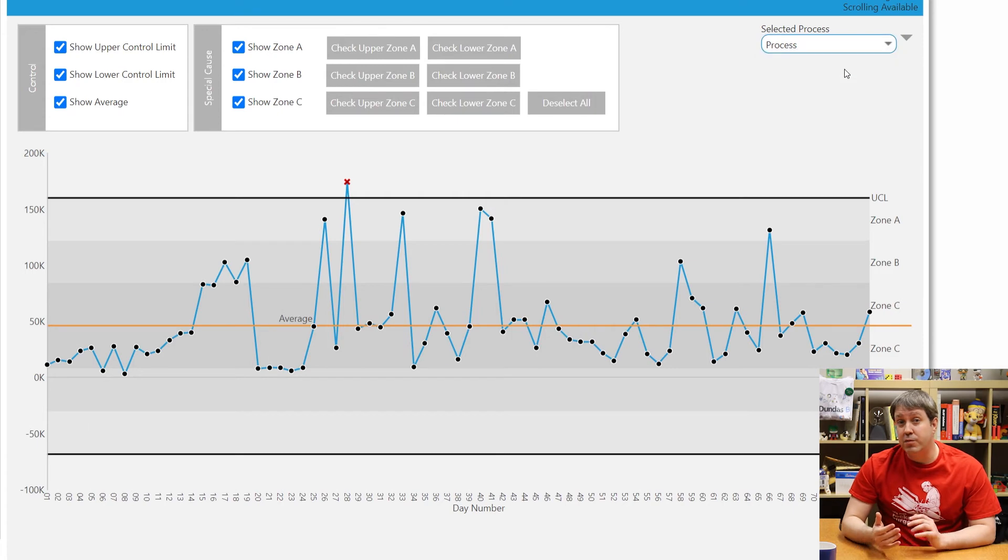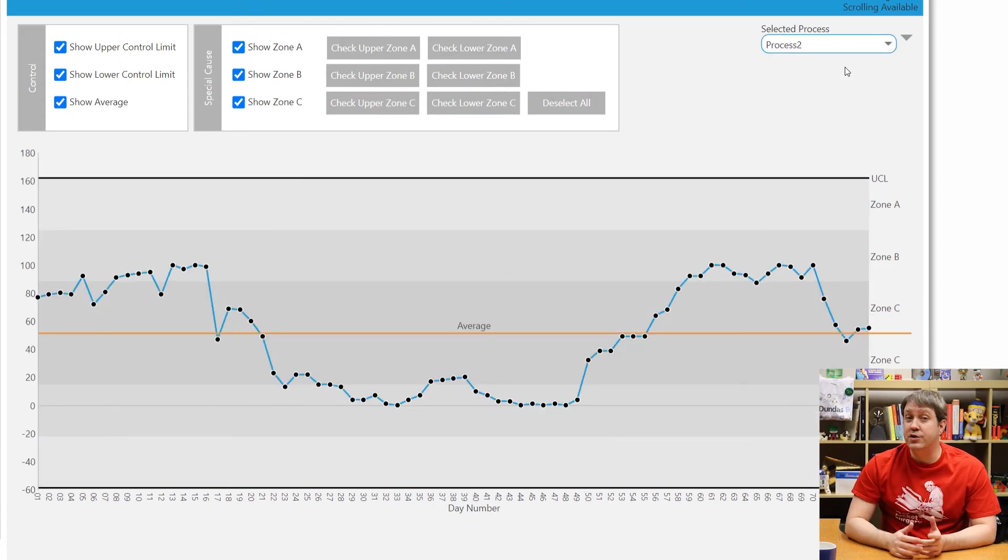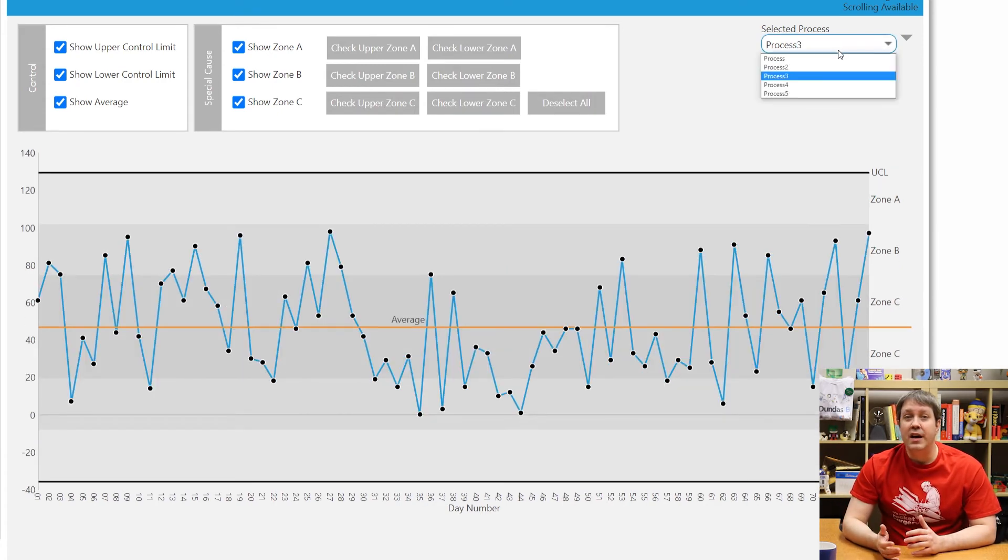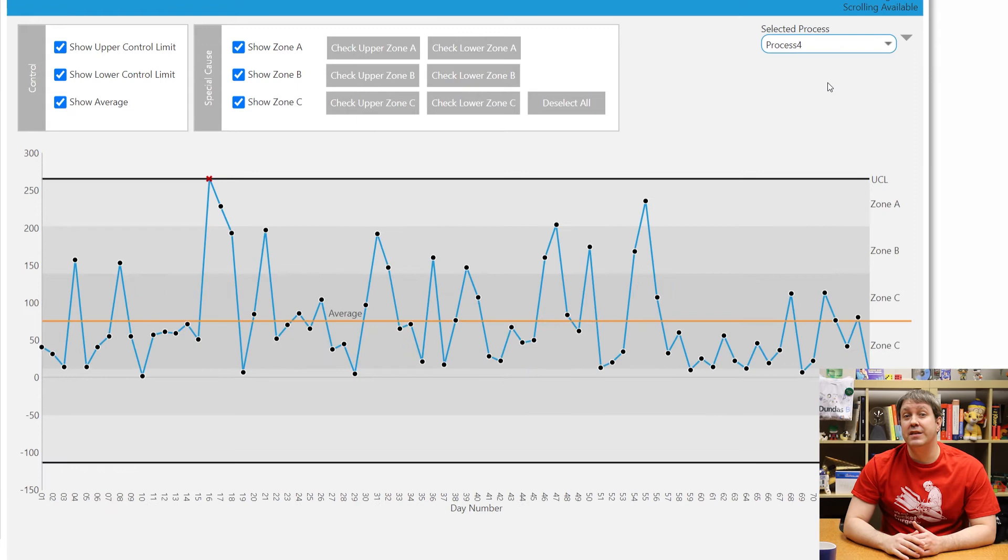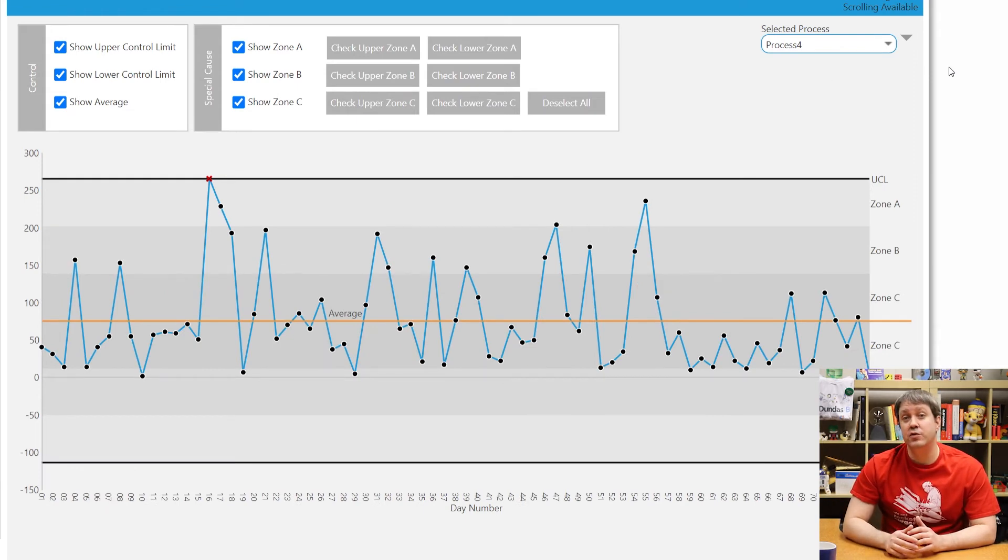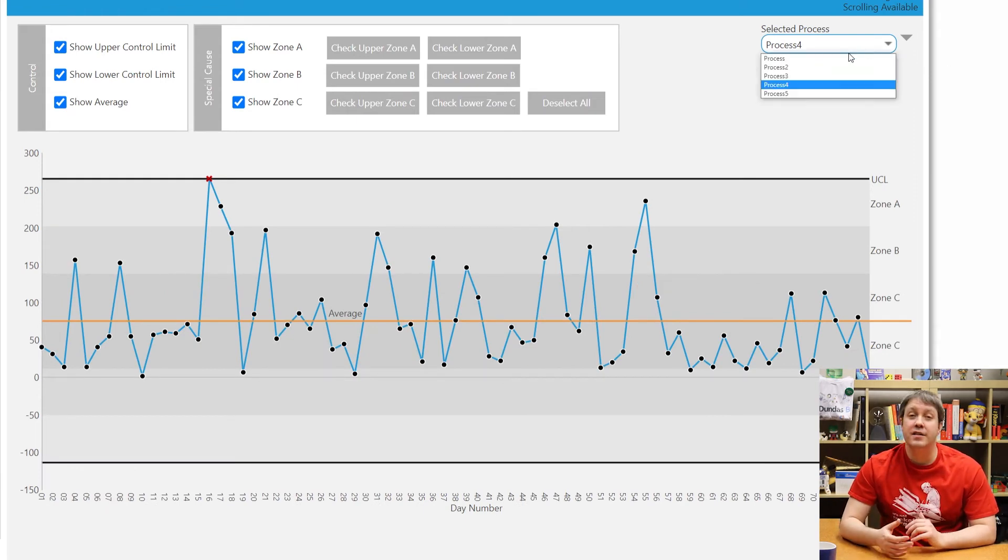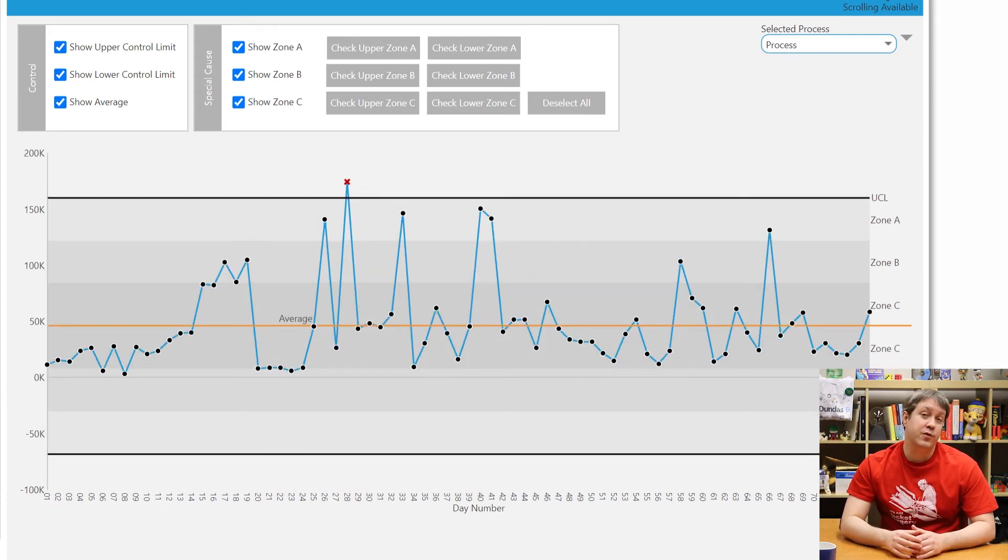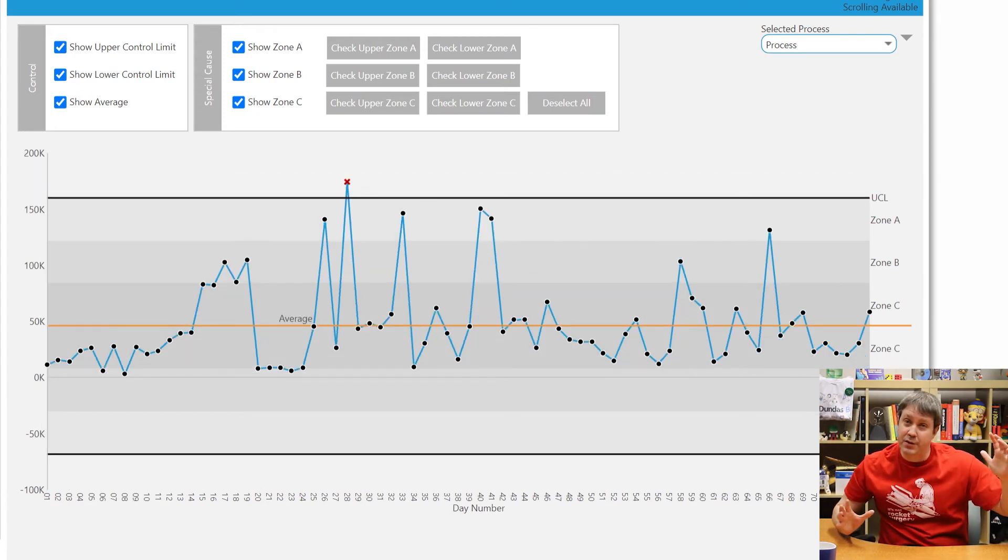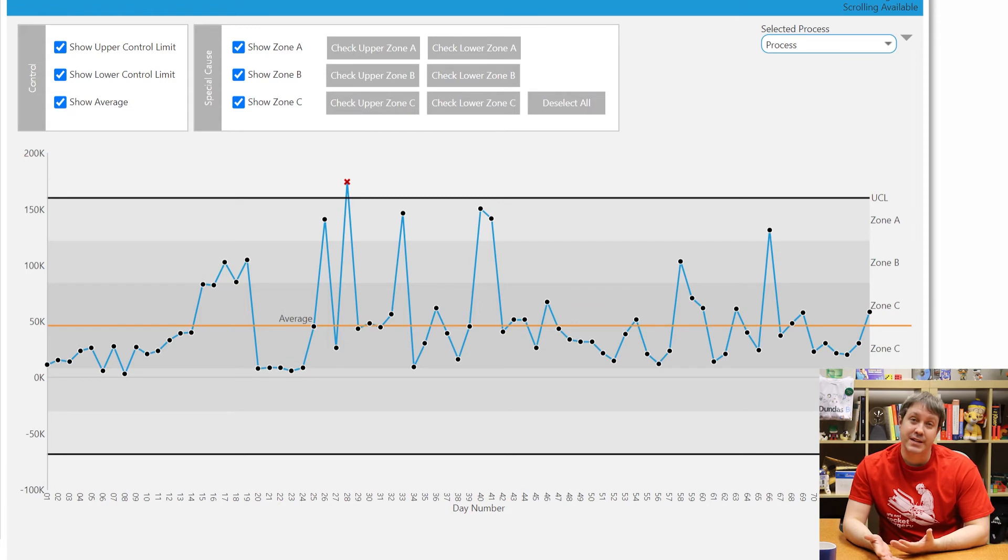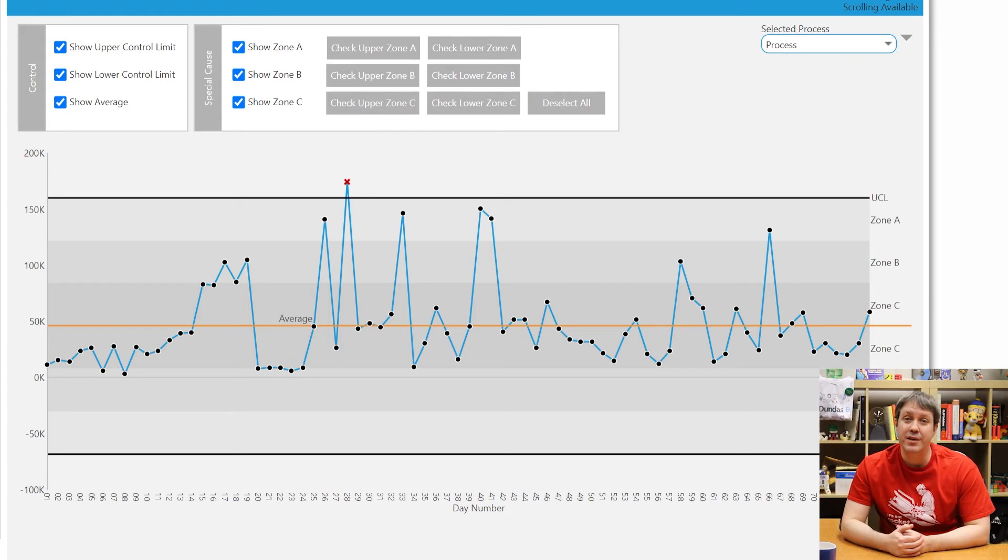I can also choose the process that I want to visualize. So in the case of what I created here, I built something called a dynamic measure, which is a great way to switch data on the fly to look at different processes. You could of course have blown this out and just had all of them on one screen, but this is a nice condensed way to do it.